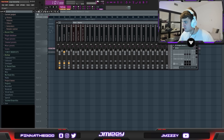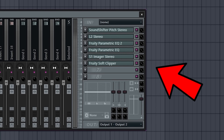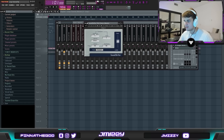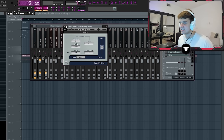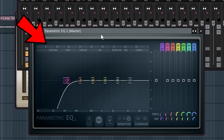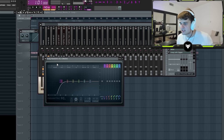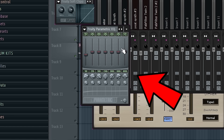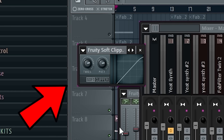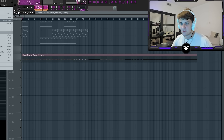Since I brought it up, let me show you the mastering rack I use for practically every loop I make. First I have a Sound Shifter Pitch Stereo — a pitch shifter to test different semitones. After that, L2 Stereo for loudness. Then a 3D Parametric EQ2 to take out the lows, since producers are going to do it anyway — you're saving them the time. Also another EQ to increase highs or lows as you see fit. Then an S1 Imager to increase stereo width, and finally a soft clip at the end to prevent distortion.